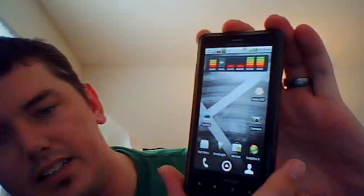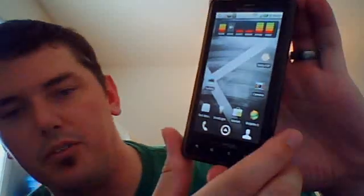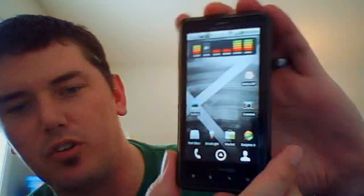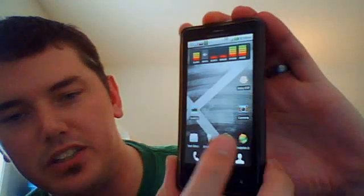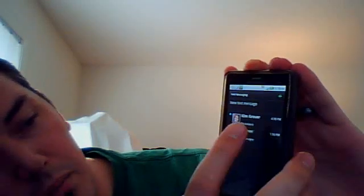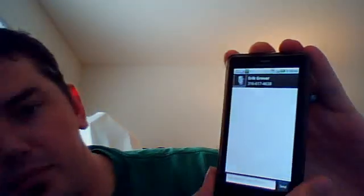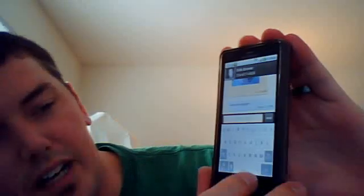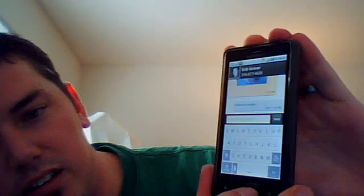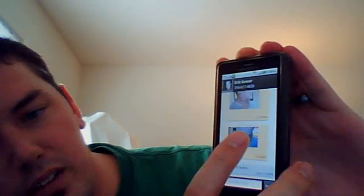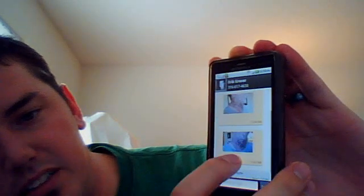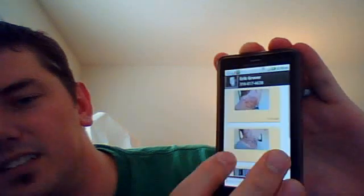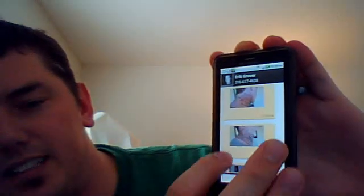Alright, so to check your messages, of course you go into your message. And my brother has sent me a picture of his new tattoo. So there's his new tattoo pictures. It's crazy.